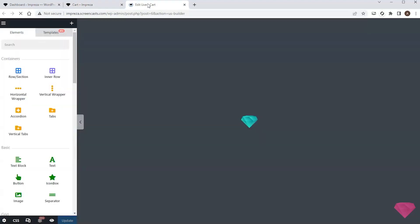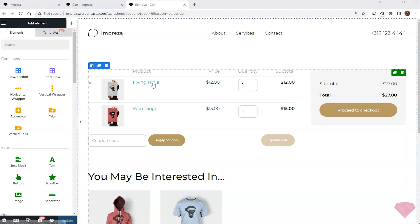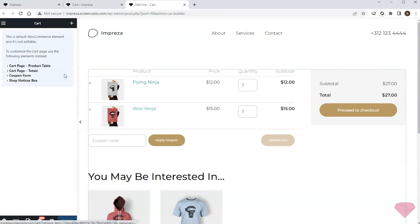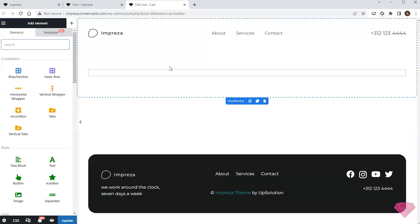I'll start editing the page with the live builder. The default template is a shortcode which doesn't allow editing its content, so I'll remove it and use the relevant theme elements instead.